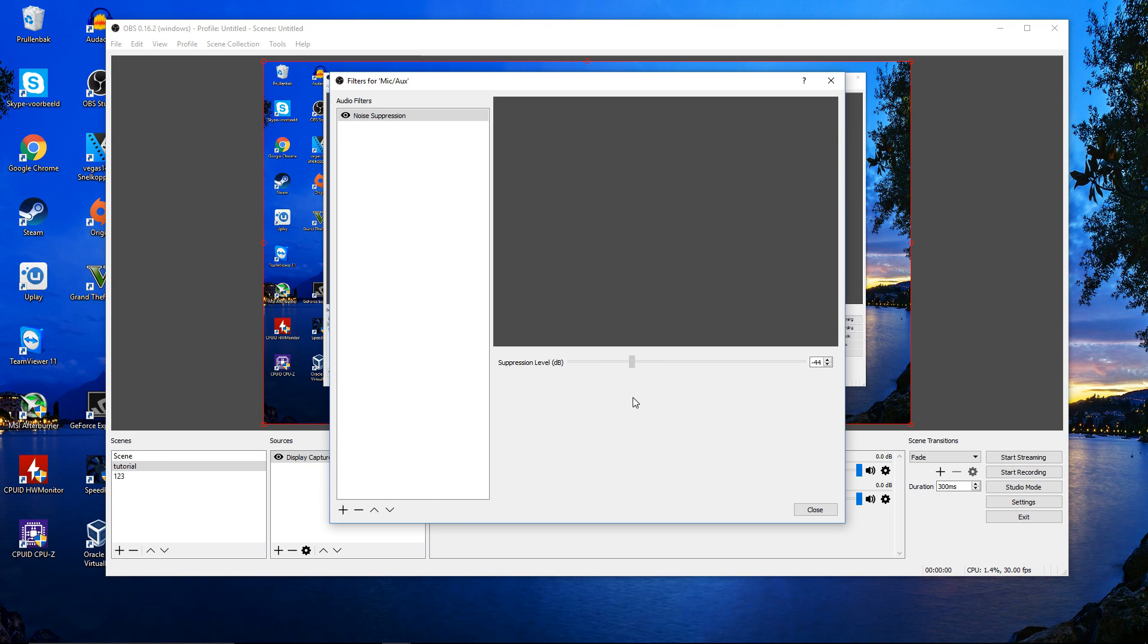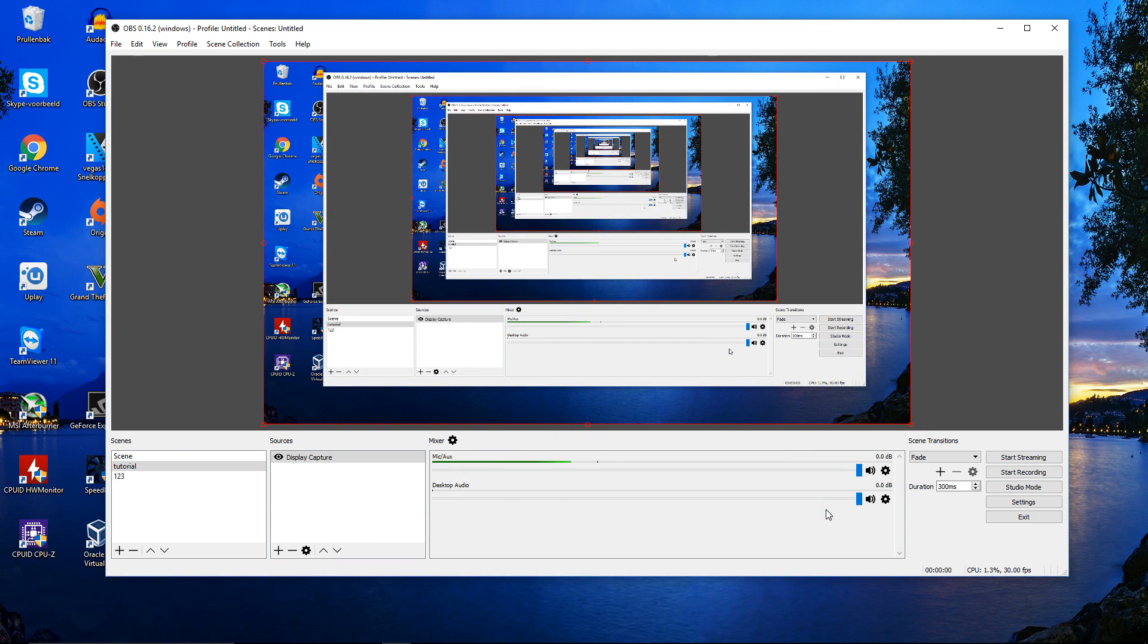Mine is around 40 to 45, so I'll put it here. If you are done with setting this, click close, and you are ready to go and start recording.